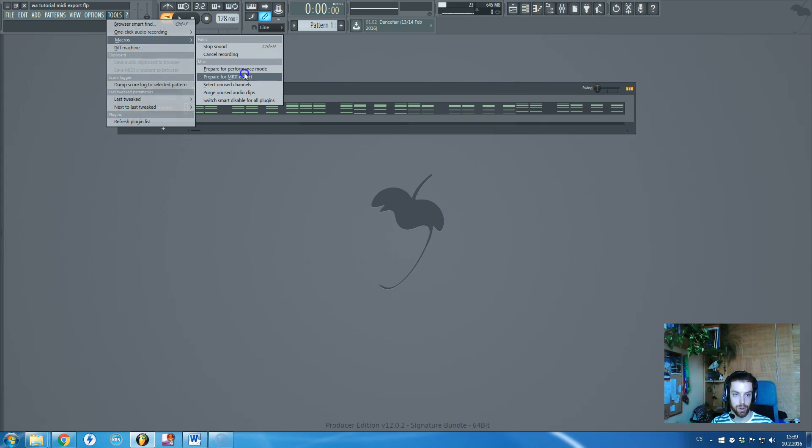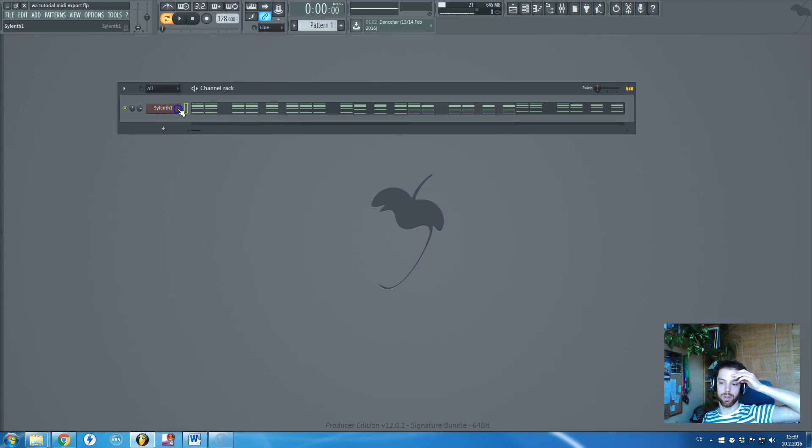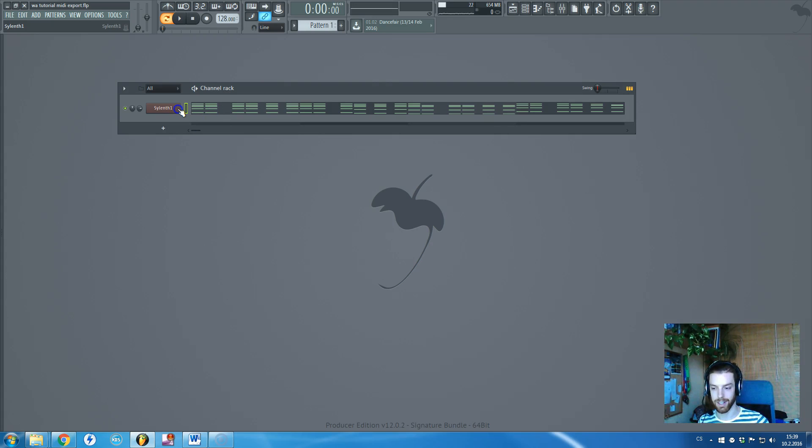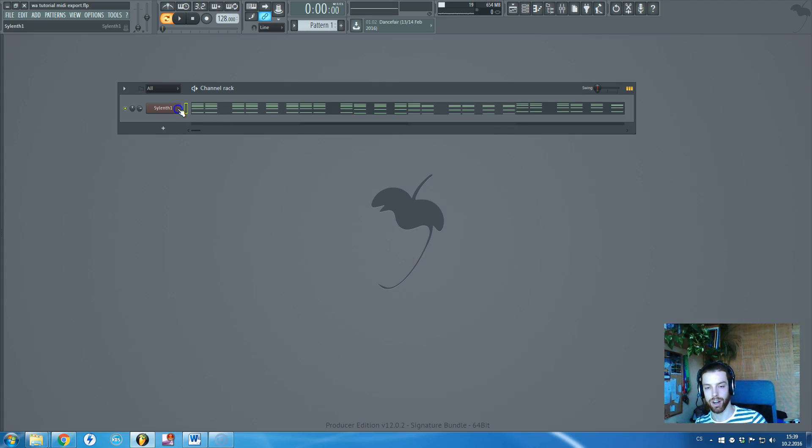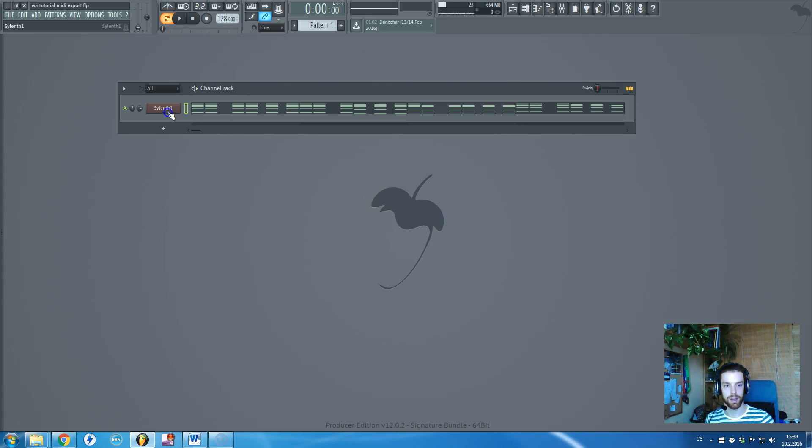and you will pick this option prepare for MIDI exports which will change all of your plugins to MIDI out which will basically destroy your project so you will need to save it before and it's just so time-consuming.